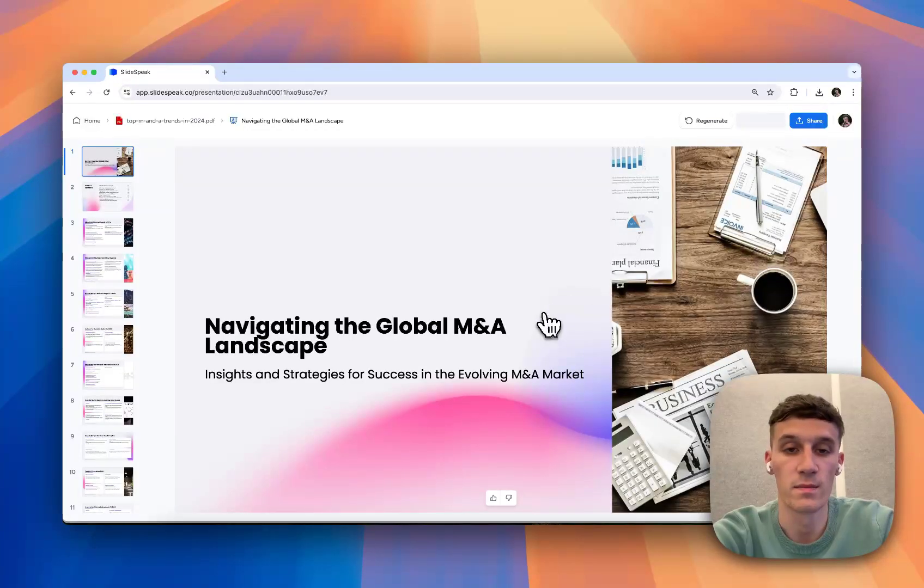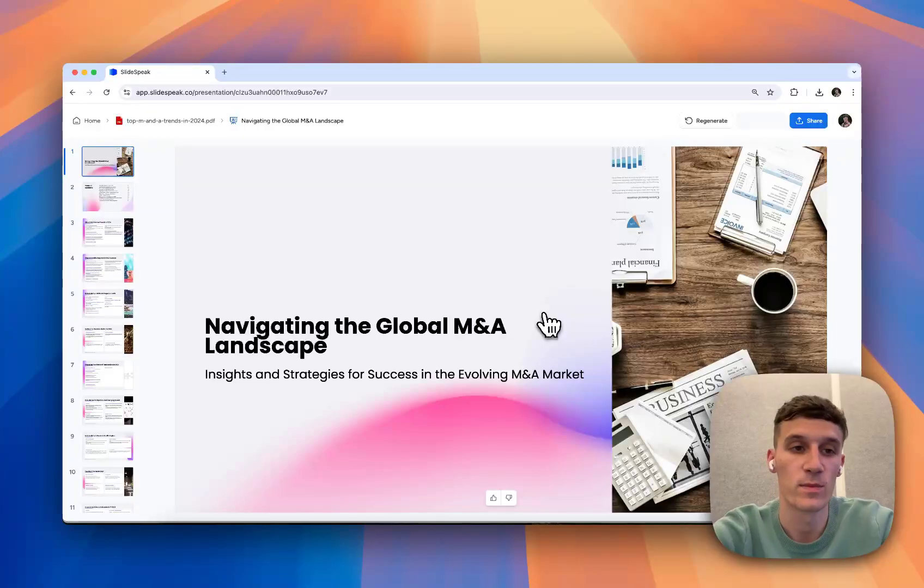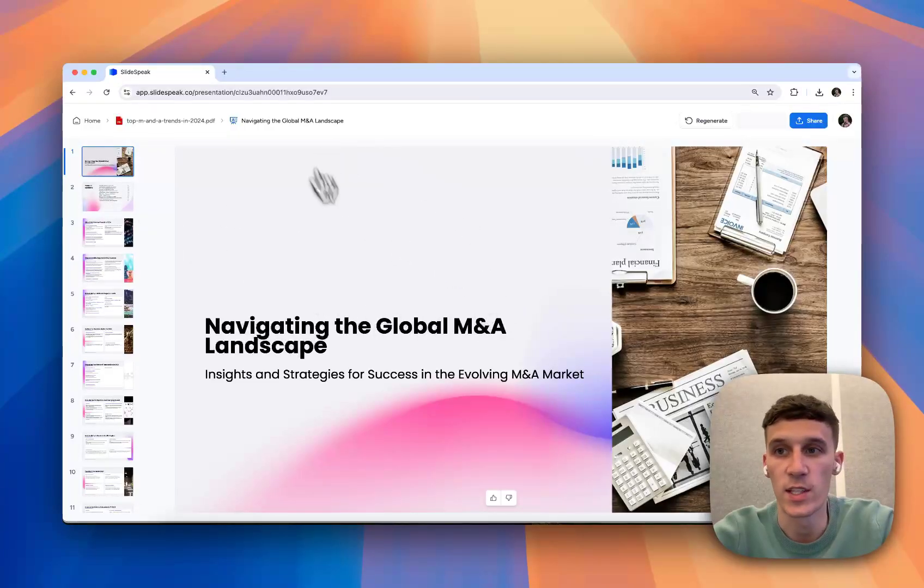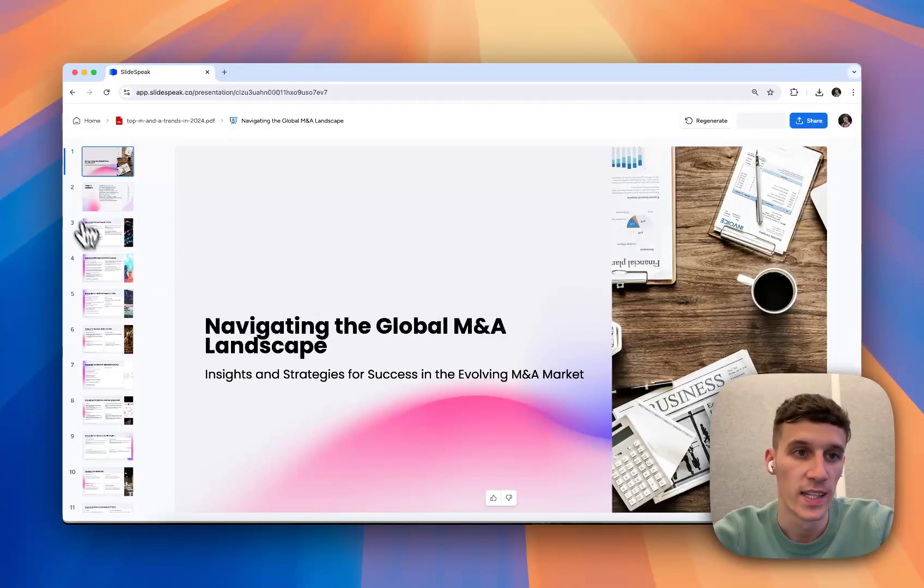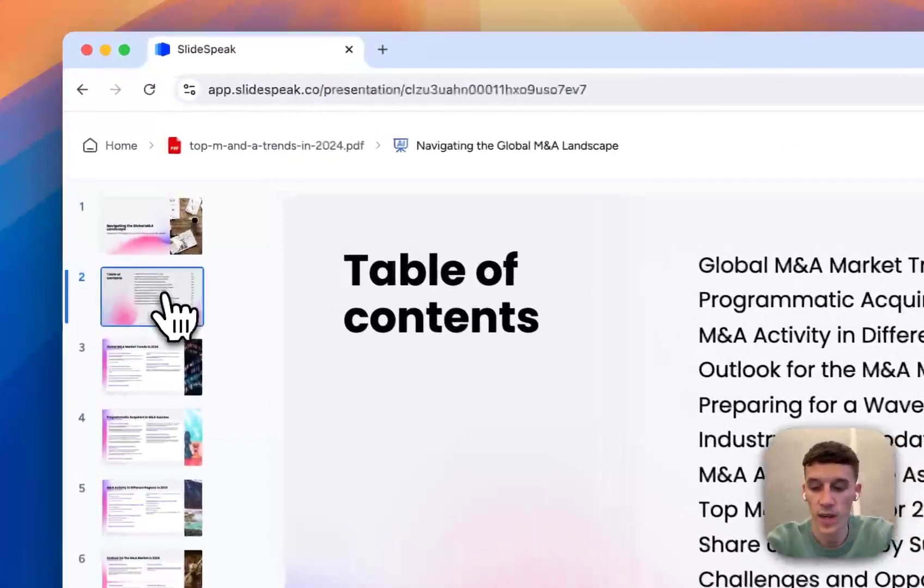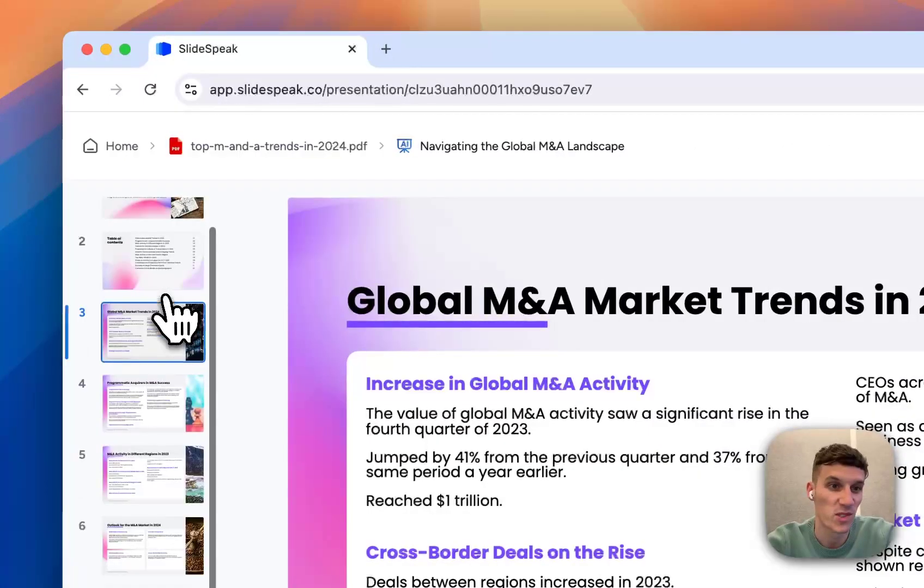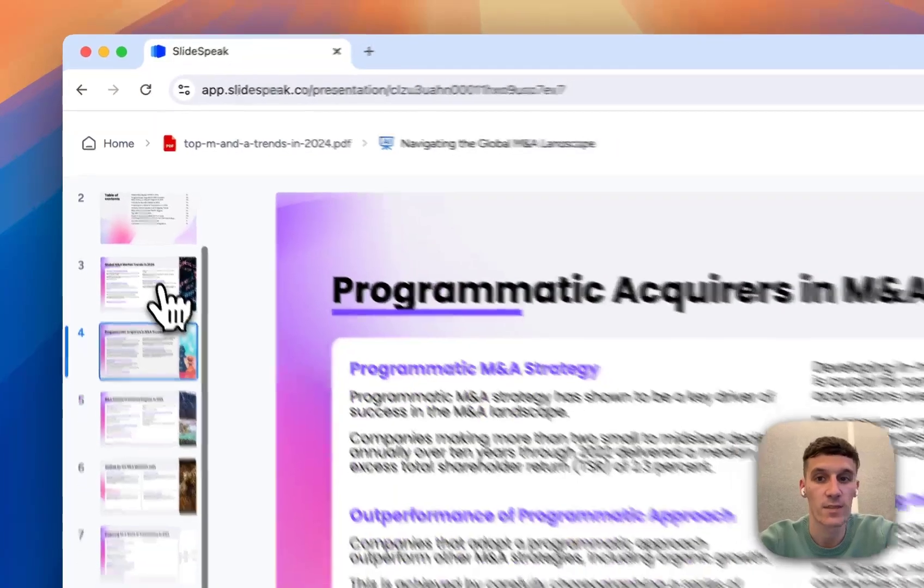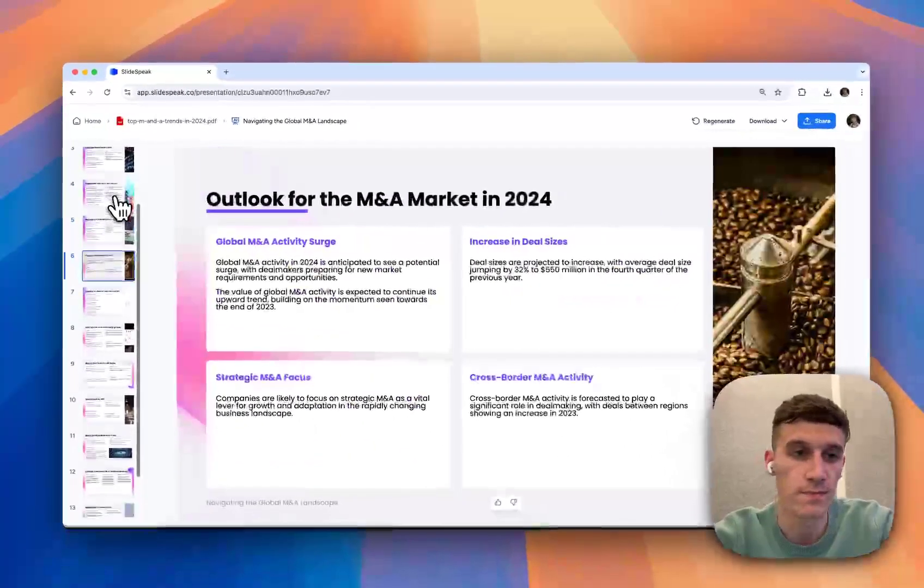Okay, here we go. We have the presentation produced in this preview window, so we can flick through and double check what it looks like if we're happy with it.